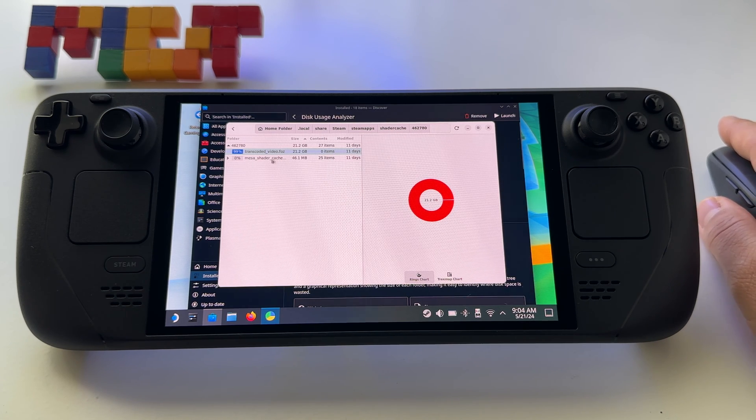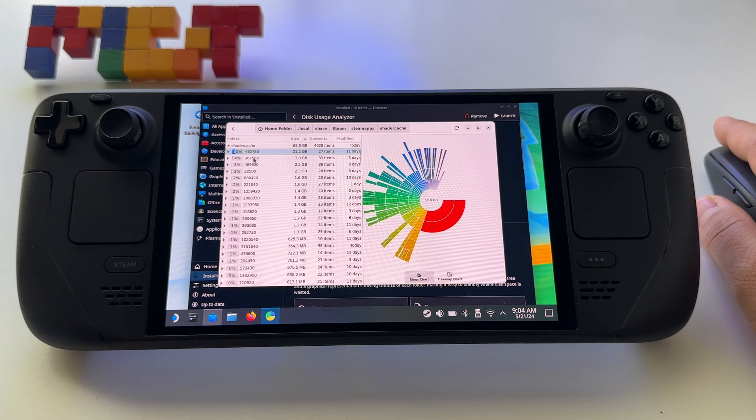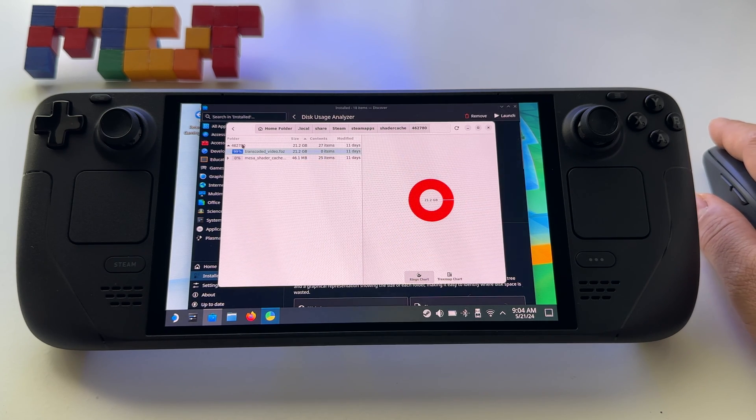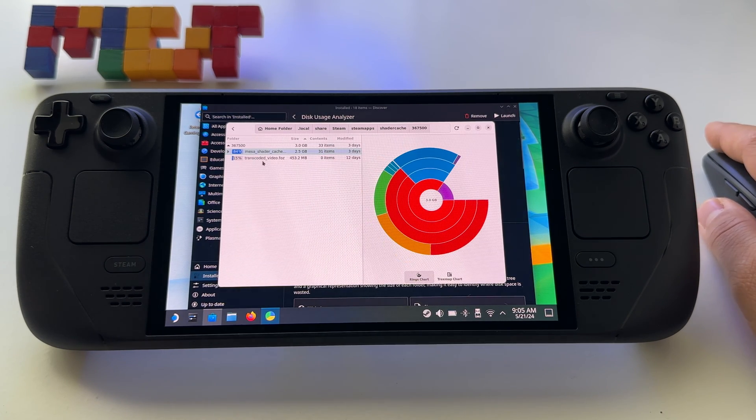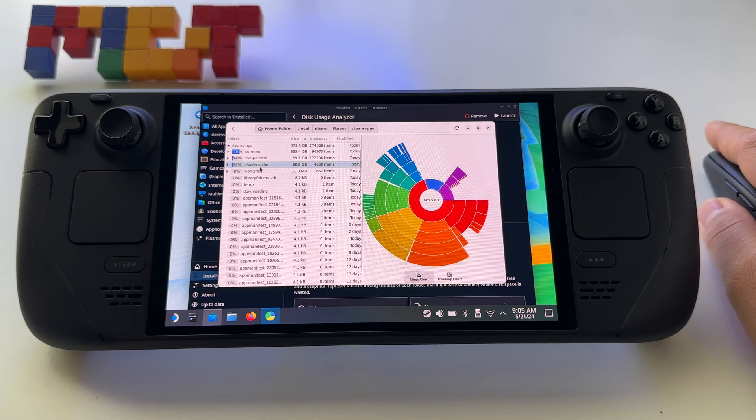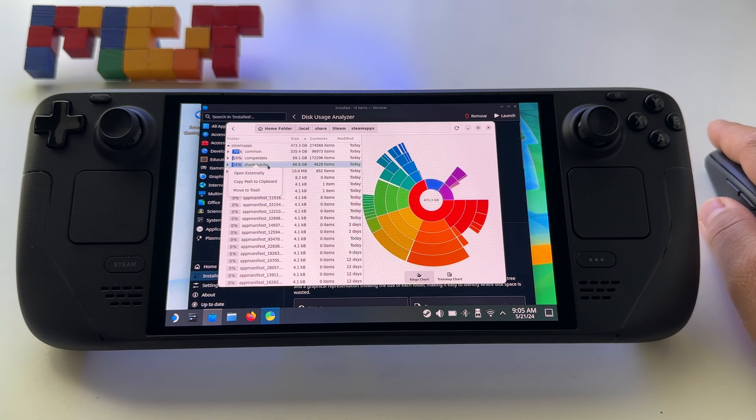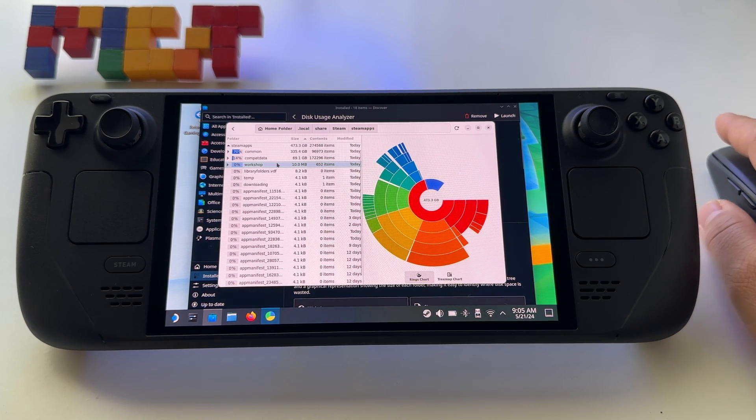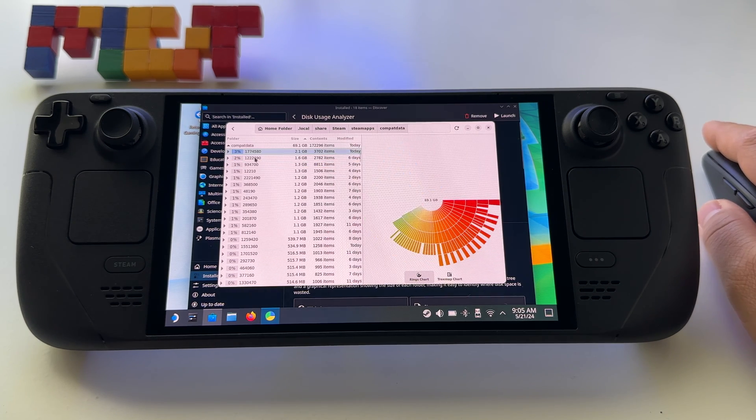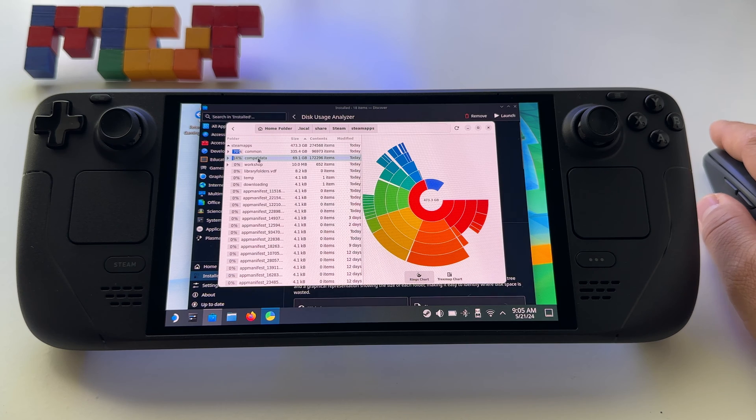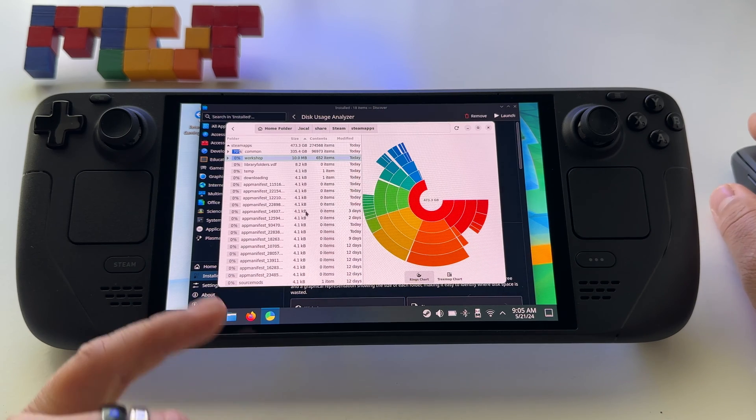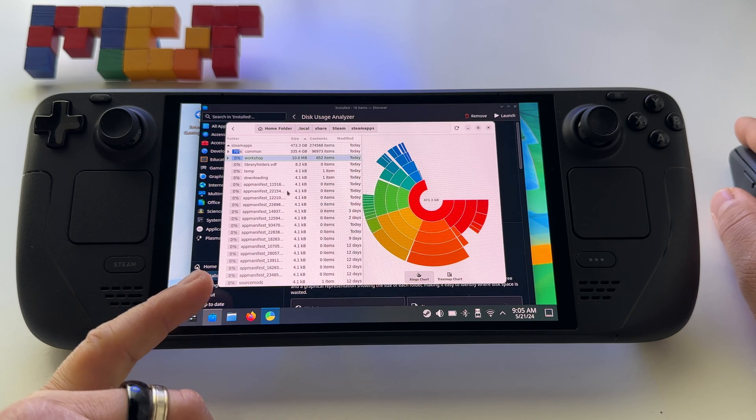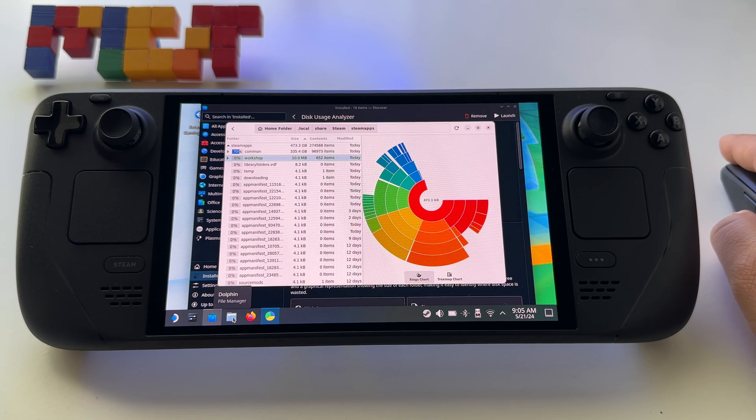For example I have this one, I don't know what game is this one. Let's enter, look I have a file here 21 gigabytes, 11 days ago. I don't know what game is this one but it's huge and probably I don't have that game. I will delete them. For example, I will free 69 gigabytes. I will press here Move to Trash. And at this point it's in the recycle bin. And also Compat Data, I have a lot of files, 69 gigabytes. I will delete also this one, move to trash.